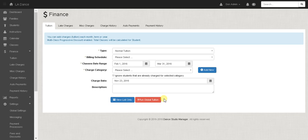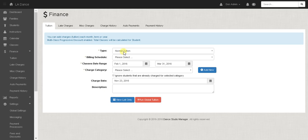So I'm in the finance tuition section and if you don't know, global tuition is a facility in DSM where once per month or at regular intervals you can click one button and it will charge everyone the tuition for their classes.